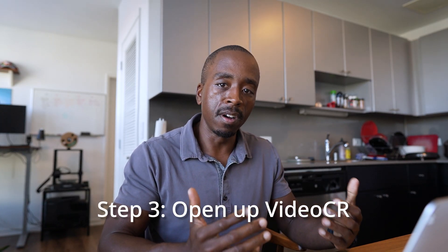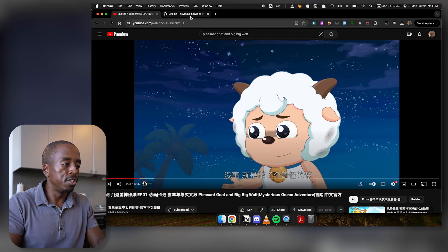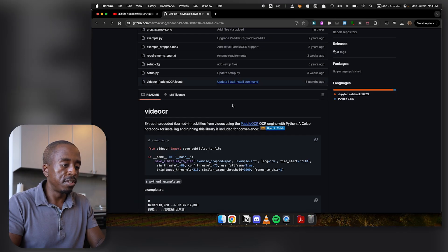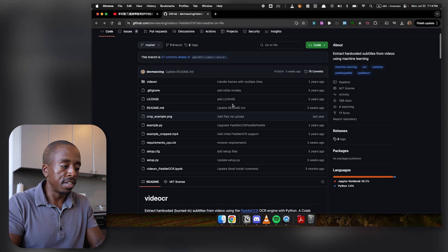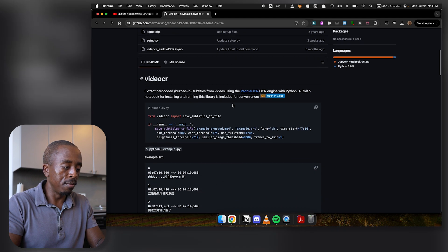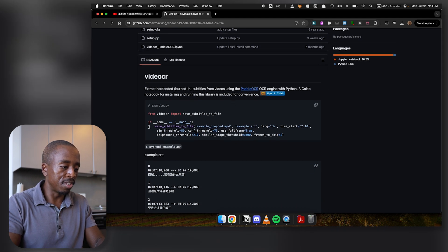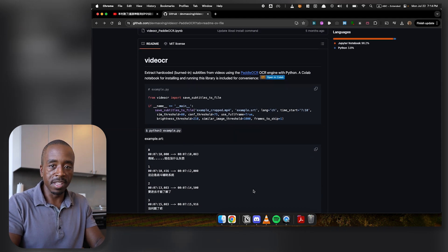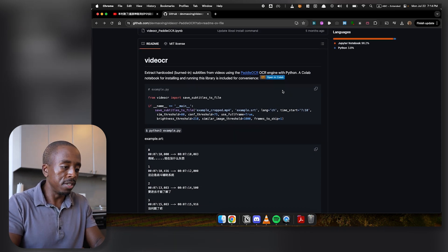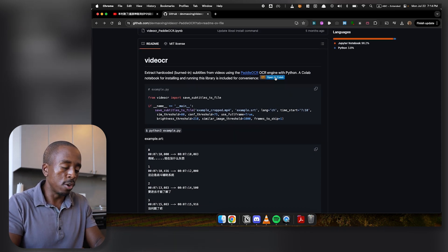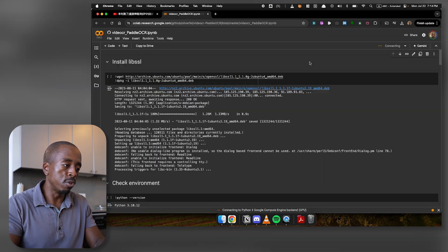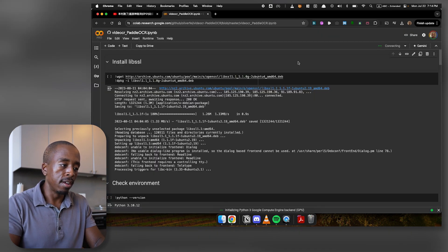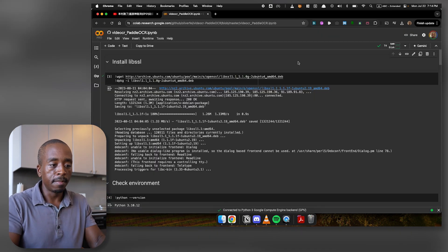And then the third step is you're going to open up VideoCR. So all you're going to do for that is you're going to go to the GitHub page. And again, if you want to use this kind of code way of doing it, you can. But what I do is I click this open in colab button, which will open the VideoCR colab notebook.